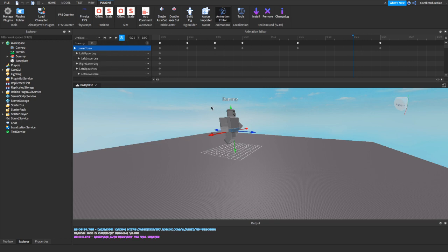Now that you've clicked on Idle, the next thing you want to do is go to the description of this video. It's going to be called Script. Go to that link and install the script. After you've installed the script, we're going to go back to Roblox Studio.